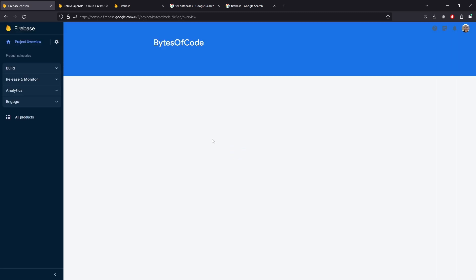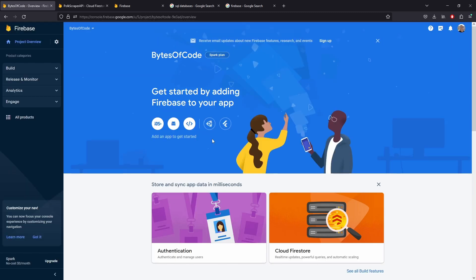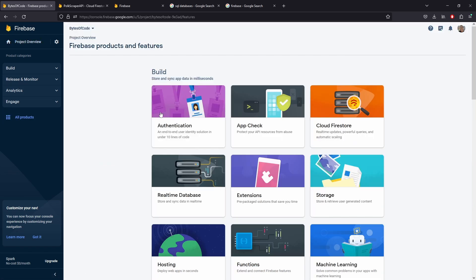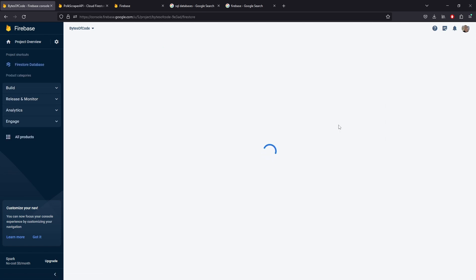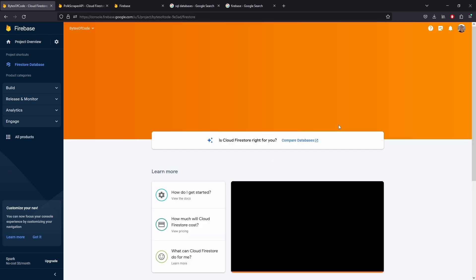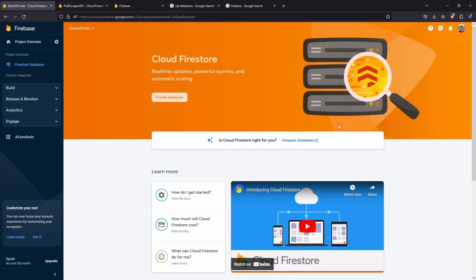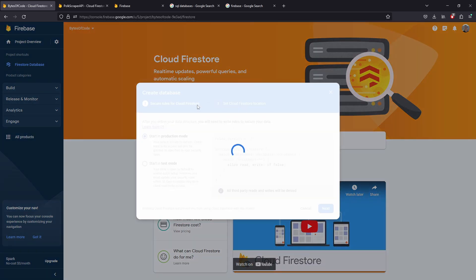Instead of seeing that welcome to Firebase, you're now going to see your home page for your project. Now that we're here, we're going to go to all products. Let's go to Cloud Firestore. Now you'll see that here in your project shortcuts it'll be an option Firestore database. Let's create a database.